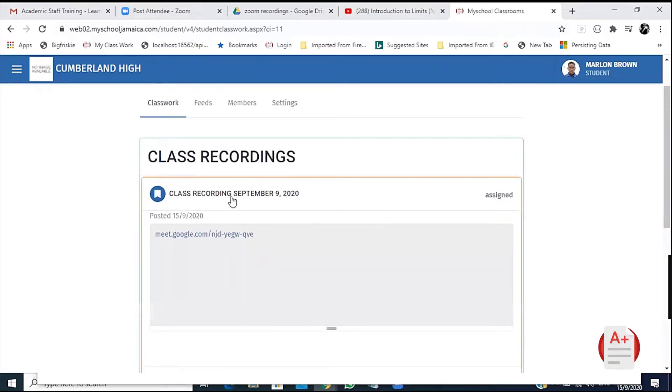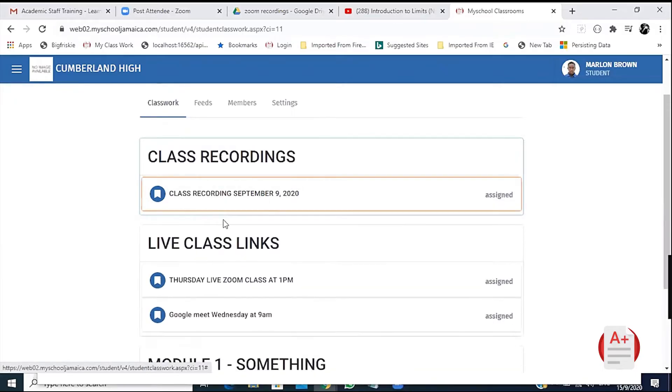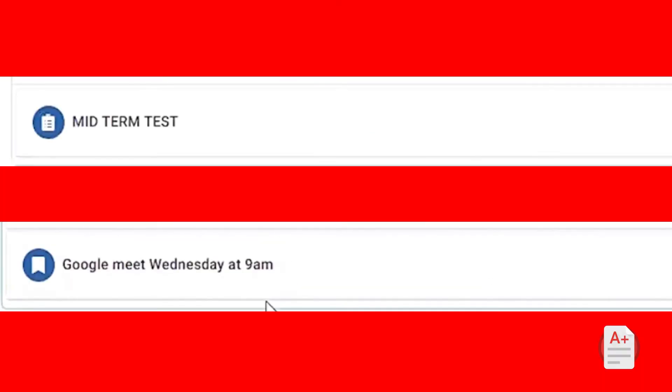Note the differences in the icons. The one on the top is for an assignment and the one on the bottom is for a material.